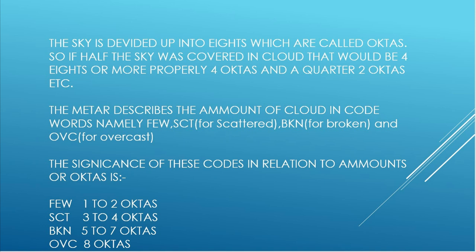And so before we go into decoding these ones I think we need to cover that area. As a means to estimate how much cloud there is in a particular level, we divide the sky up into eighths, which are called octas. So if we felt that half the sky was covered with a particular type of cloud, then that would be four eighths or four octas.